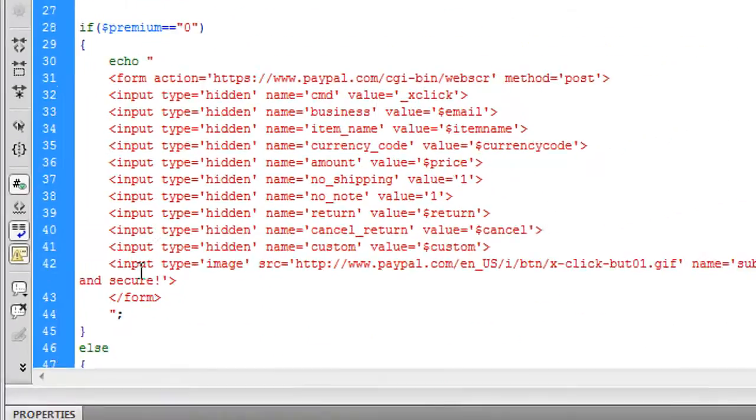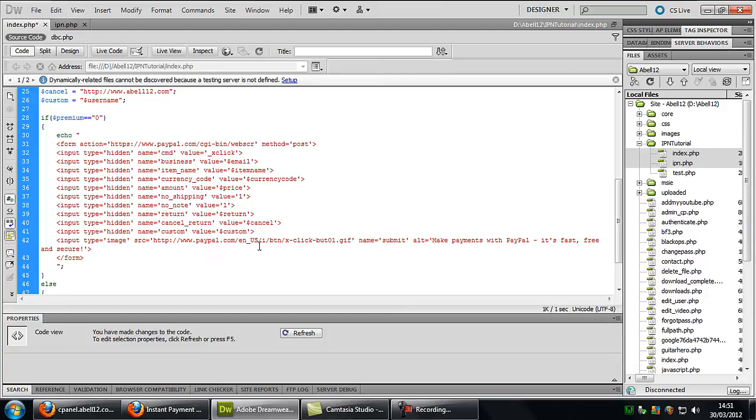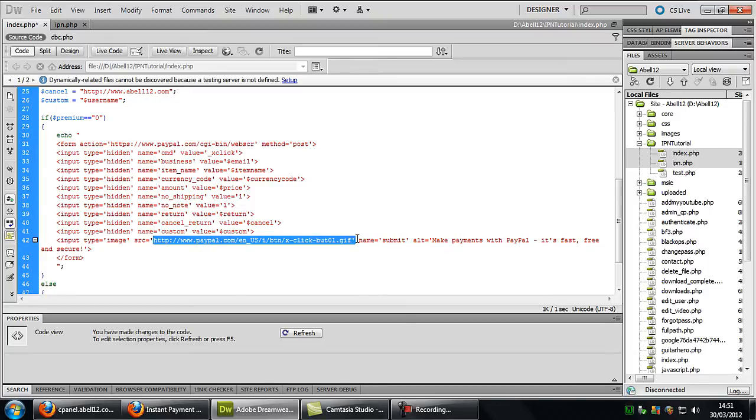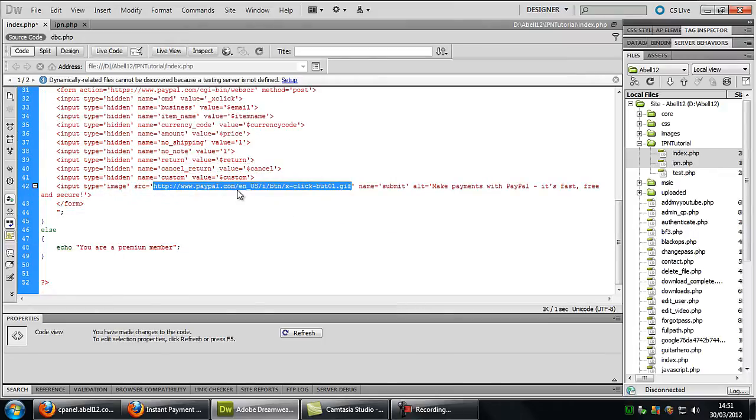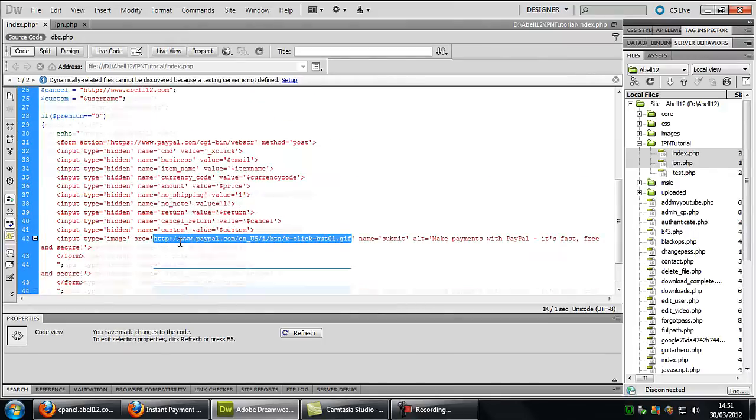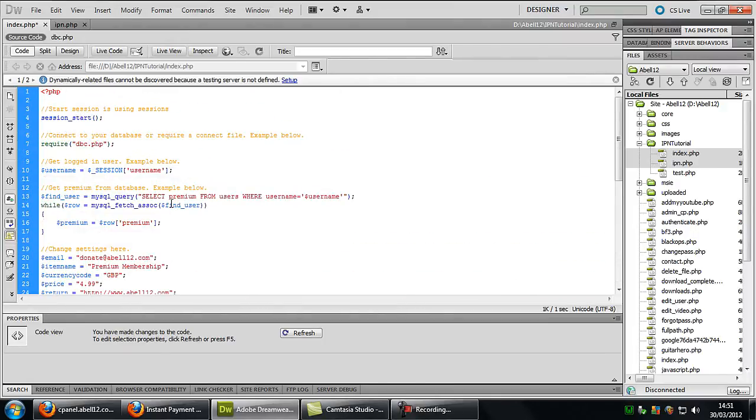This is the form. You don't need to change anything in there. I've set everything up for you nice and easy. If you want to change the input button, at the moment it's just this one. If you search for PayPal buttons and the URL of them buttons, you can just put the URL in there of the button image for PayPal. So basically that is index.php.